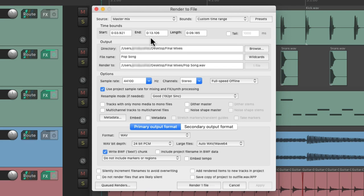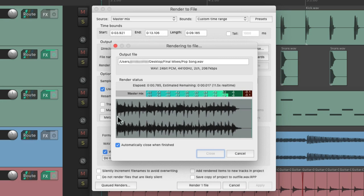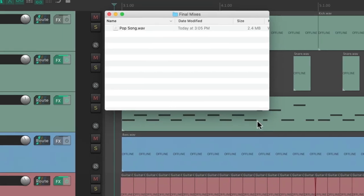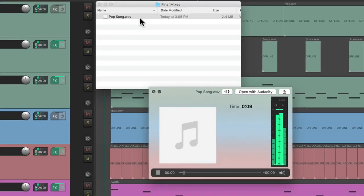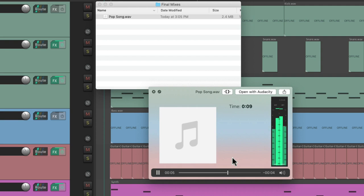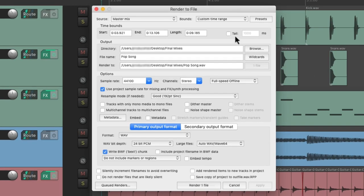But there's one problem with this render. There's no space in the beginning, but there's also no space at the end. So if we listen back to our rendered mix, it stops too short at the end and cuts off our reverb or delay. So to fix that, we should choose this option called tail.